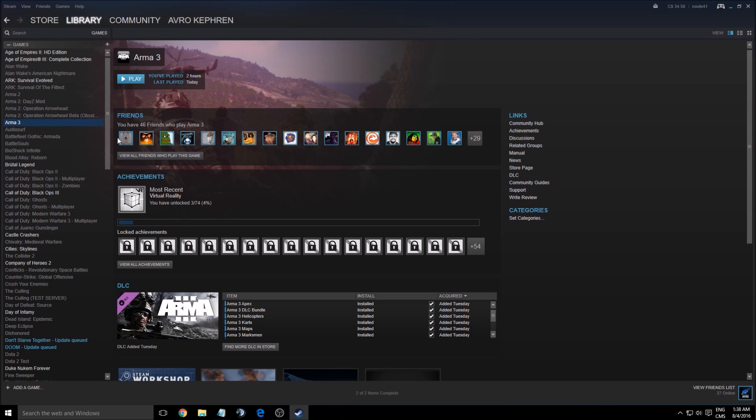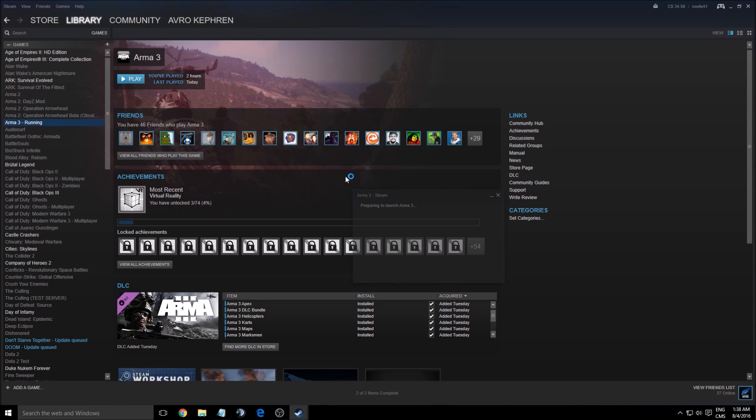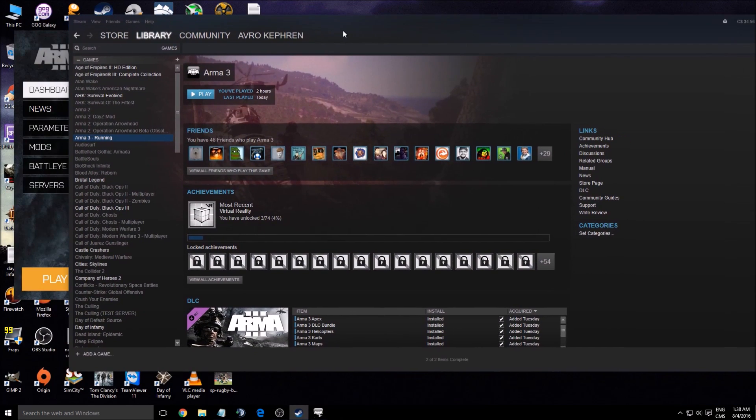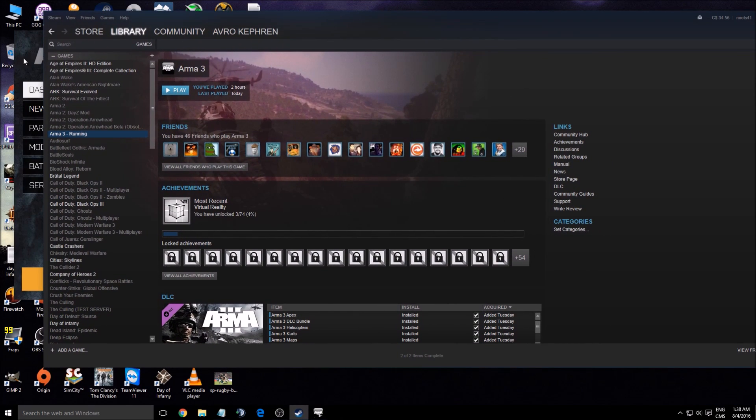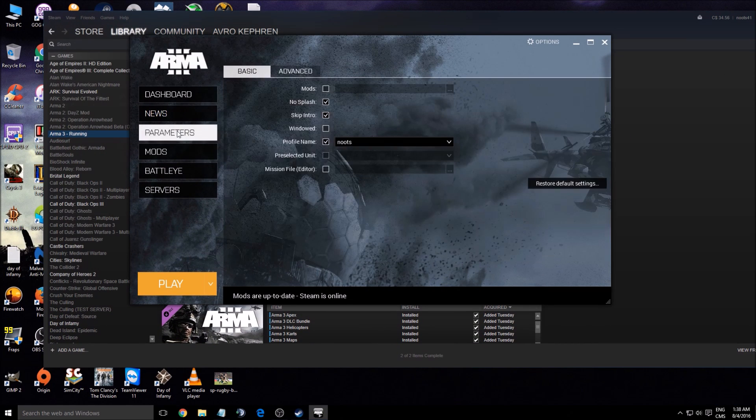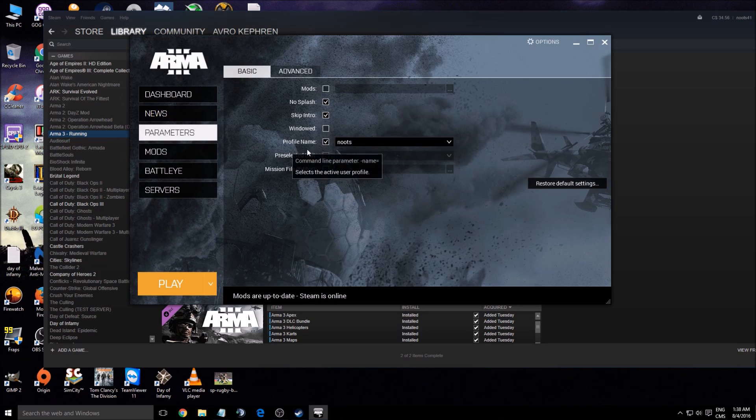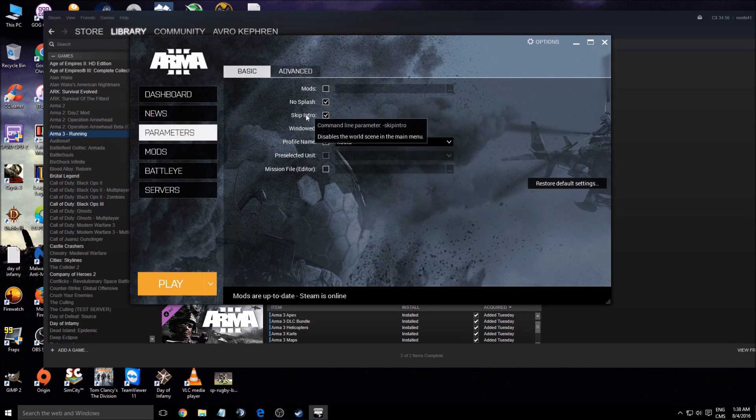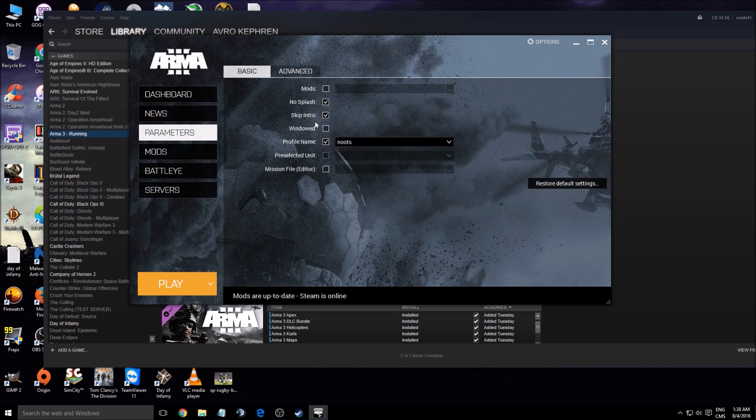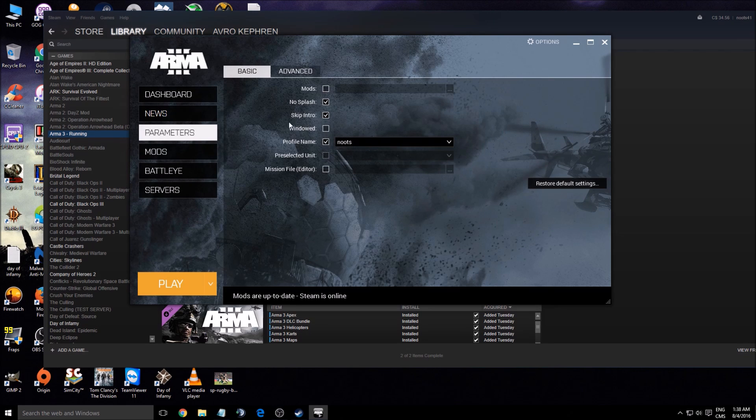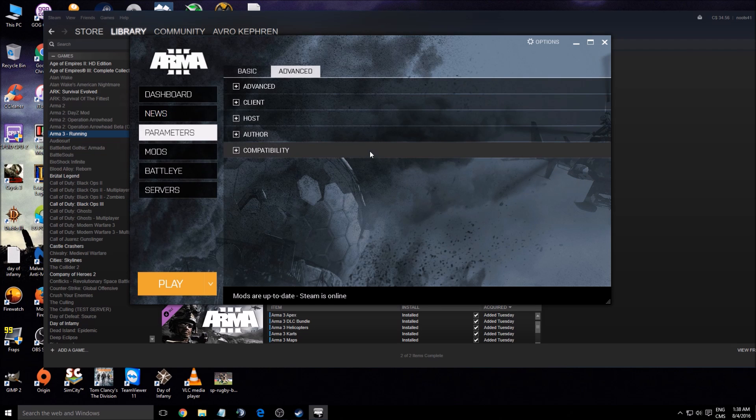First of all, you don't need to use the set launch option from Steam anymore because Arma has its own launcher. So you double click on it. This is the launcher. You need to go to Parameter. First of all, you can click No Splash, Skip Intro. It's a little bit faster when you open your game. You don't have the splash logo and you don't have the intro.